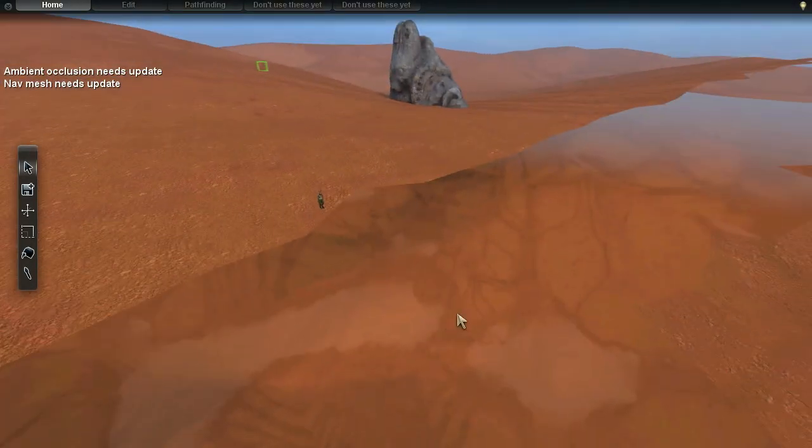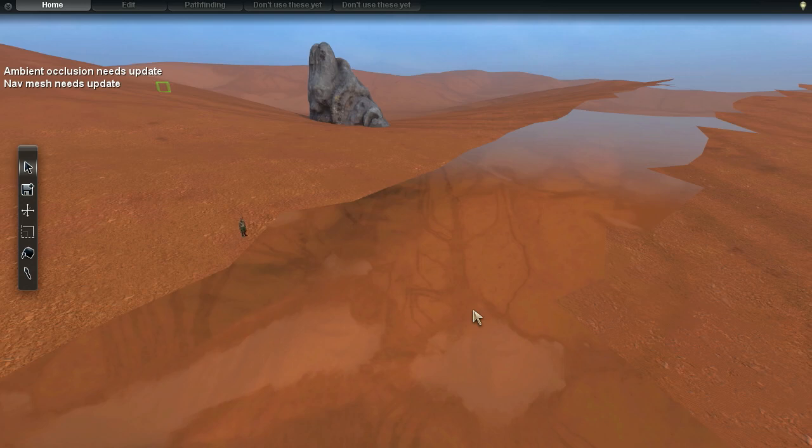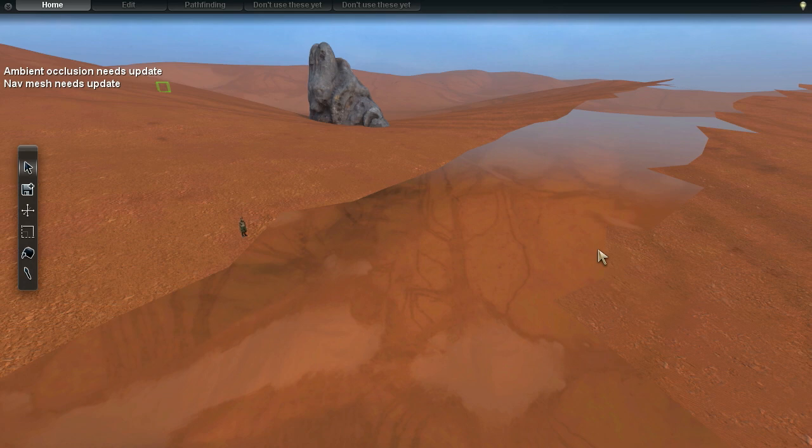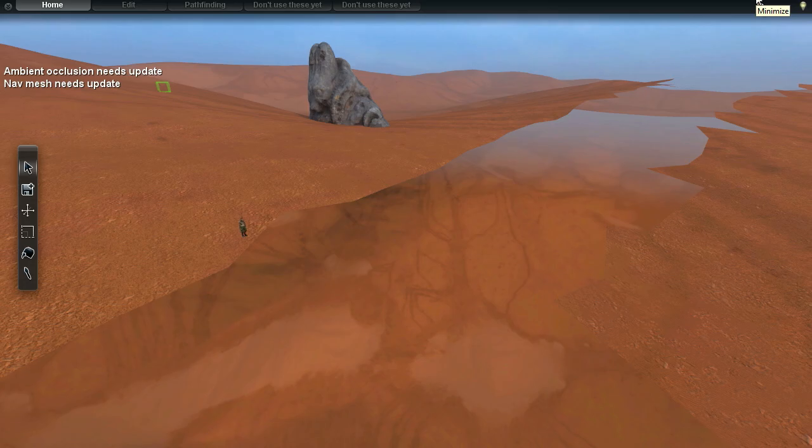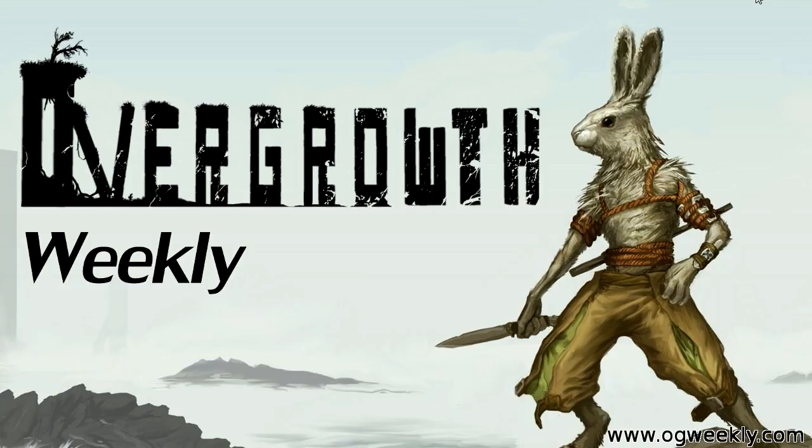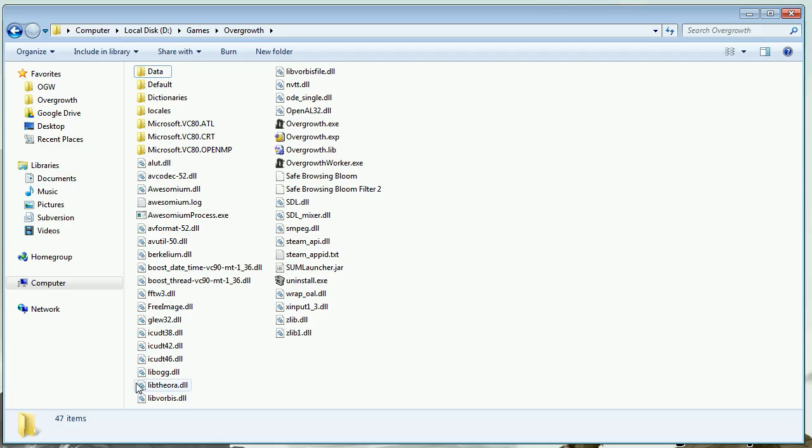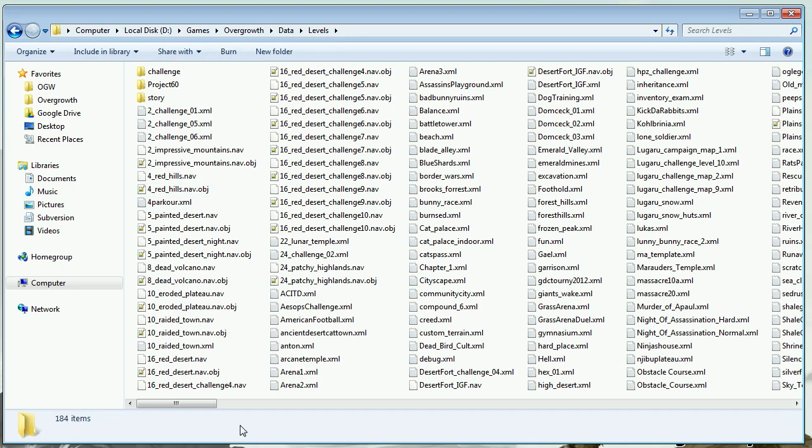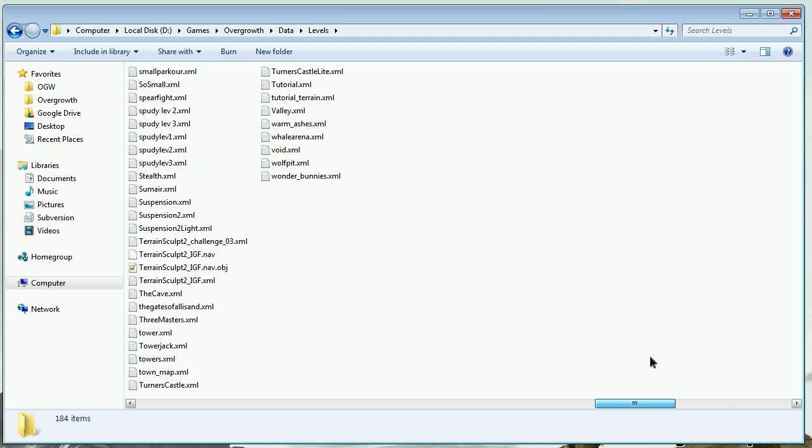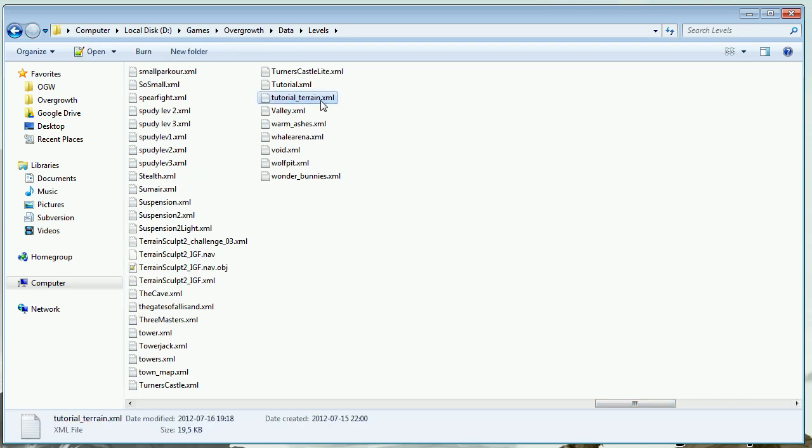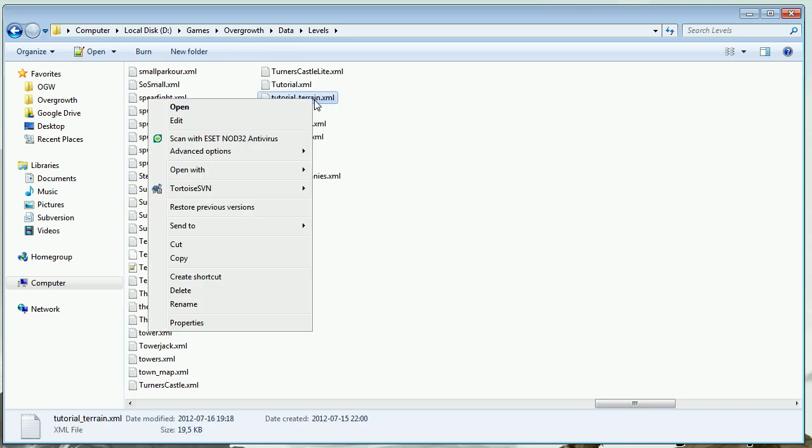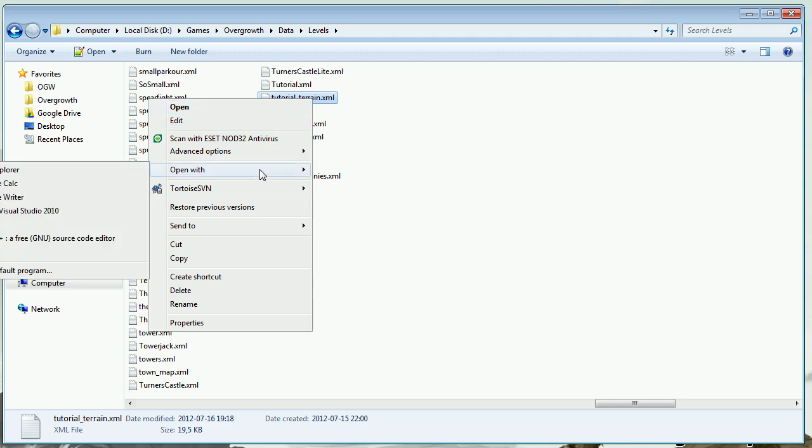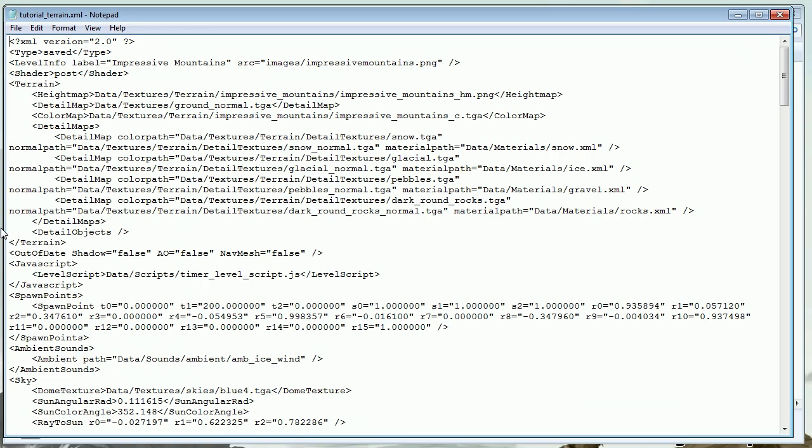To do that, we need to edit the terrain model file. We can find out what terrain model file we have by looking in our levels.xml file. Go to your Overgrowth directory, then into your data folder, then levels. In here you should have your level somewhere. Open up the XML file for your level—mine is tutorial-terrain.xml—so I'm going to open that with Notepad.